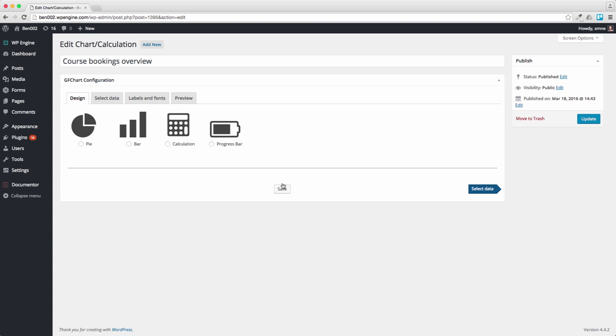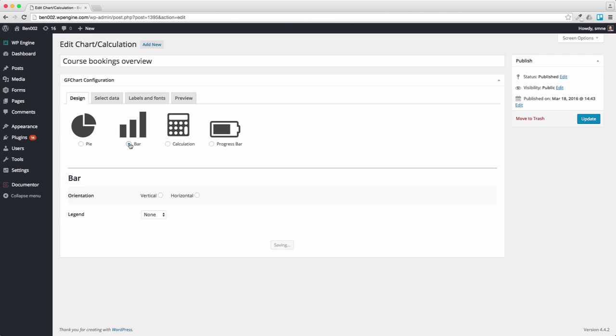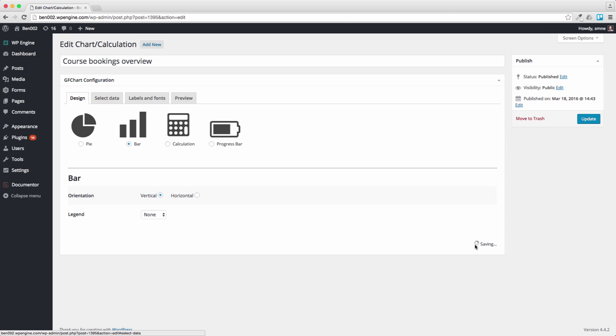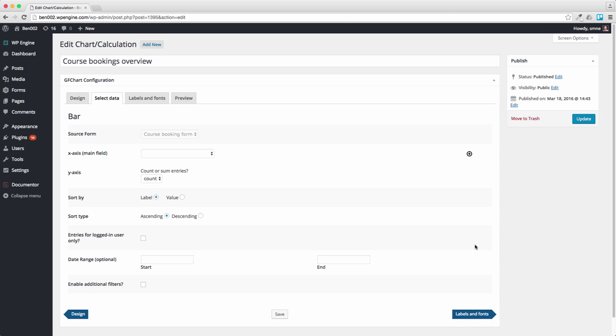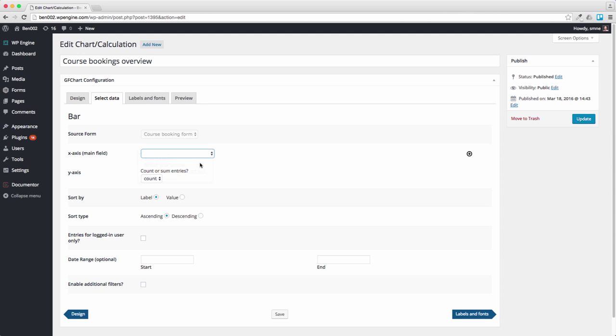Now there's all sorts of things we could choose here. I think the best thing to do would be to have a bar chart and let's make that vertical. I'm not going to have a legend for now. Press on Select Data and what I want to do is select your course and I want to know how many people have bookings there are. I'm counting entries. I'm not going to worry about any of this.